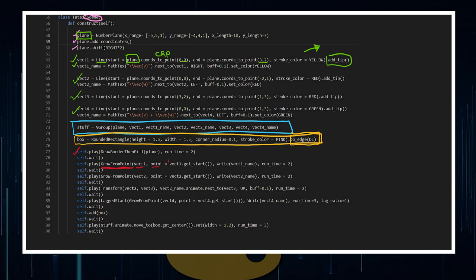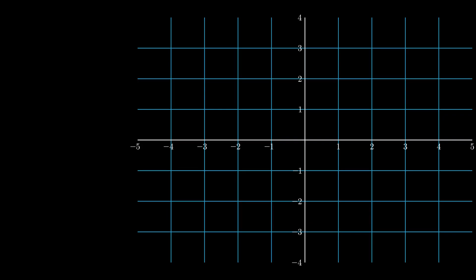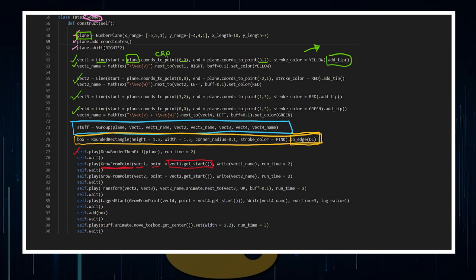So I've got from the point vector1.getStart. So I want to create because I just think that vectors look nice when you grow them from the start of the point.